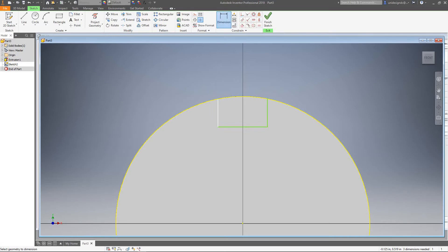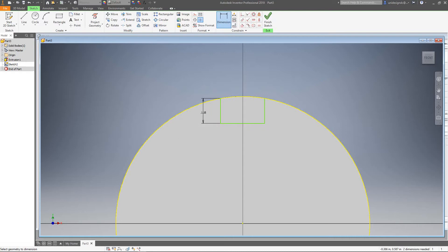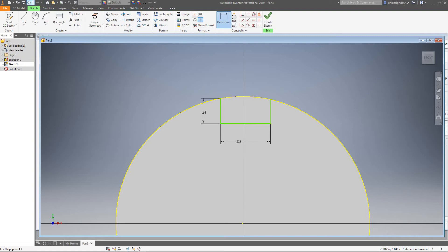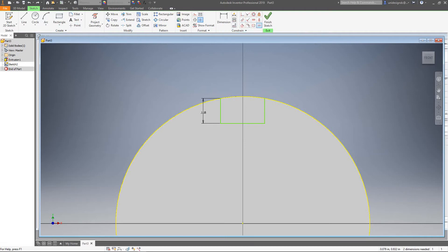Let's add dimensions. Go into Dimensions and Constraints. We want this one at 0.118 - check mark. Then for the other one we need to do some constraints first. We're going to need the Equal constraint here, so let's select Equal - let's make these equal - and then let's see what happens.